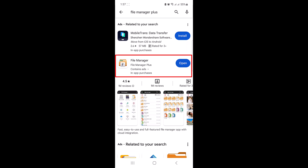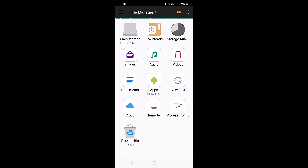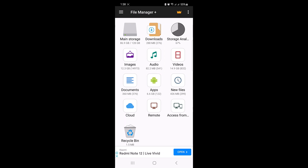Click on install. Once the app is installed, open the app and locate the files you want to zip.